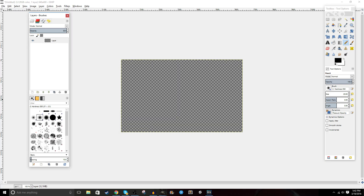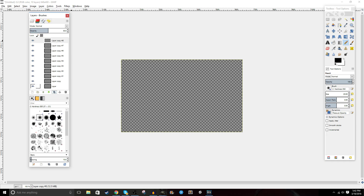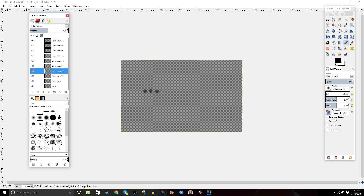One trick that I like to use is creating a layer and setting the opacity to 50%, then duplicating that layer many times until you have enough to complete your animation or at least get started on it. This will give you the onion skin effect, where you can see the previous frame but still see what you're drawing.